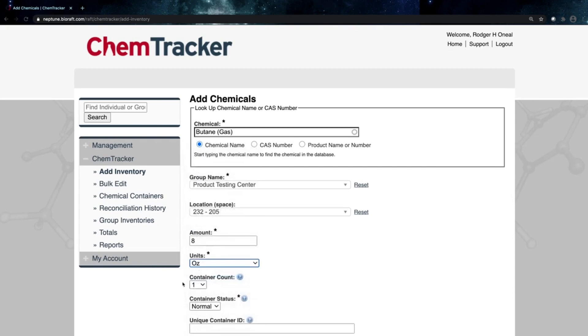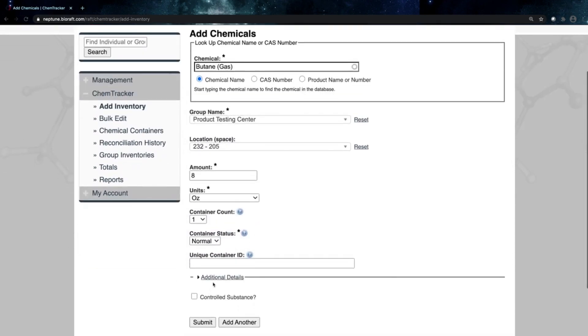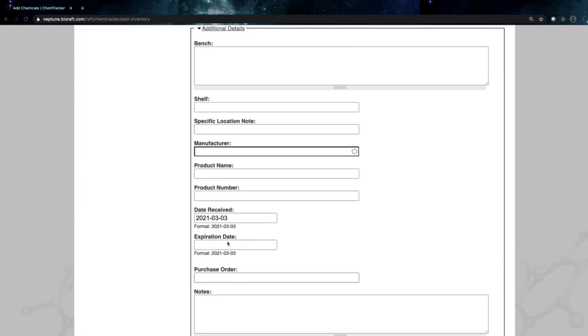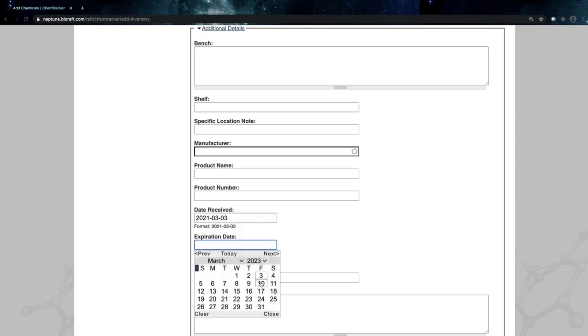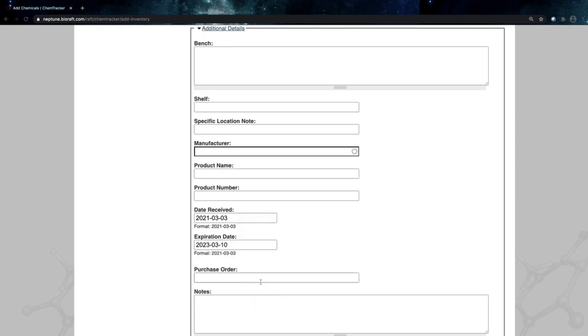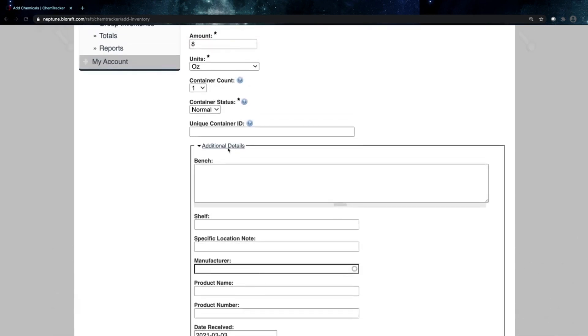We only have one container of butane. Now I could enter additional details if I wanted to, any more specifics about where this container is stored. Maybe we'll enter an expiration date here, for example. And let's go ahead and add that barcode number.